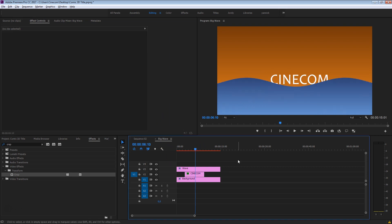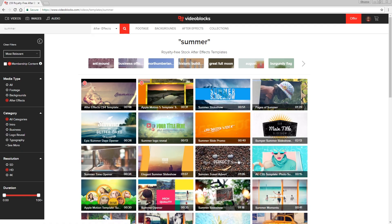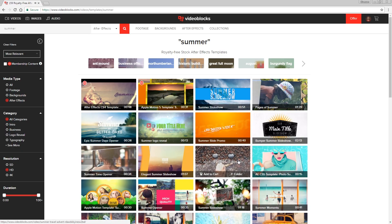There are a few more final touches to make this wave look more organic, and we're also going to add different layers of waves to create more depth in this intro title sequence. But before that, I want to thank the sponsor of this video, which is Videoblocks.